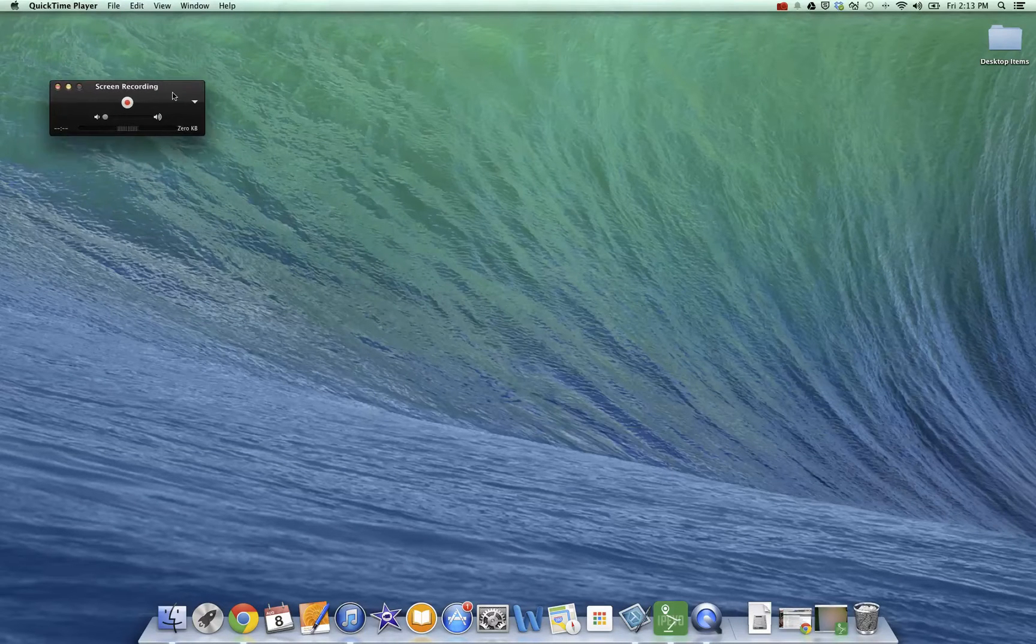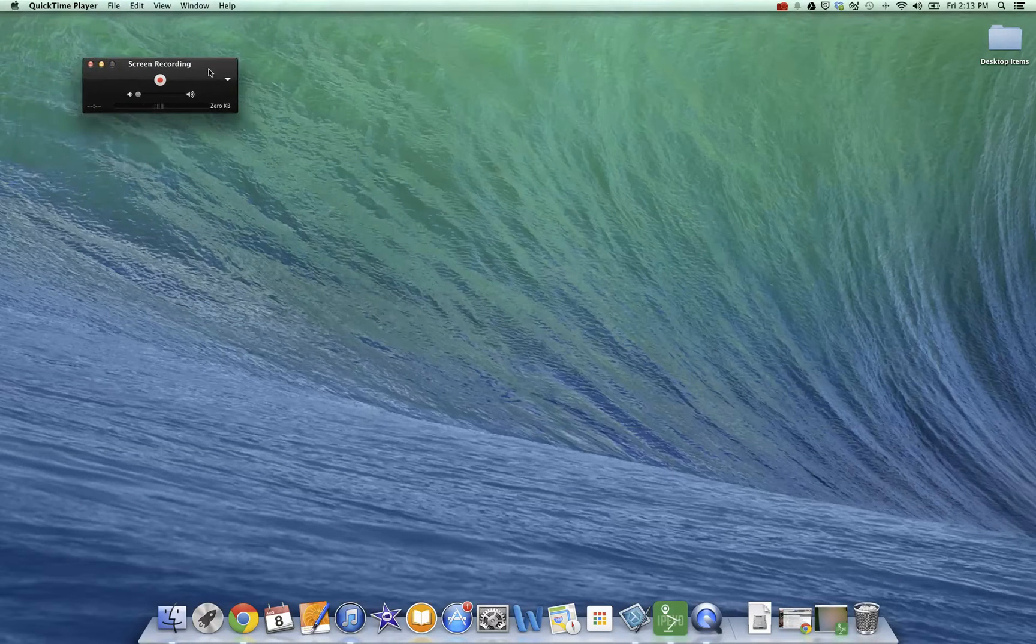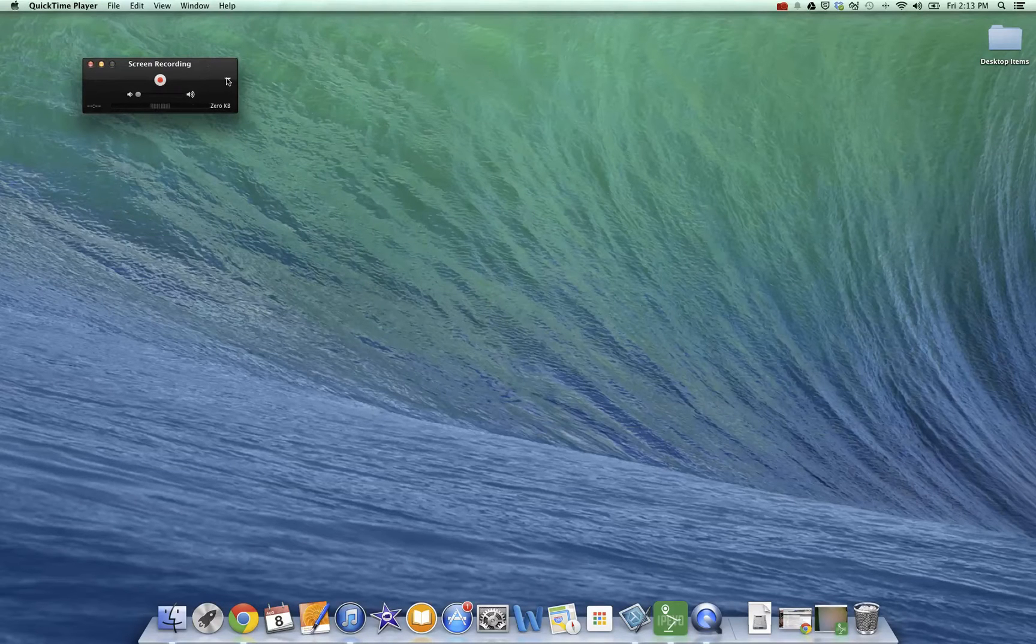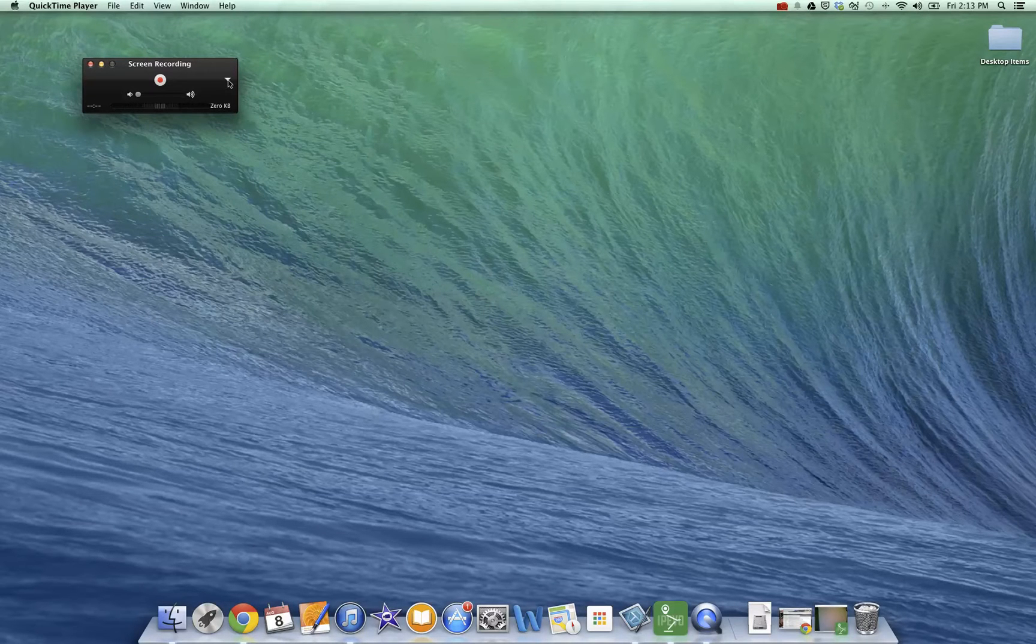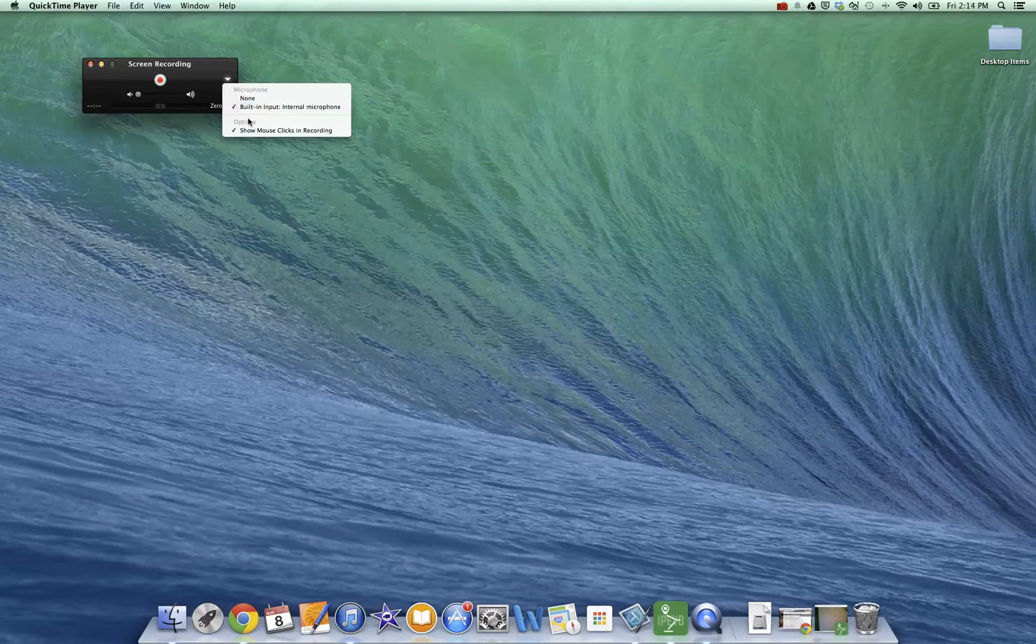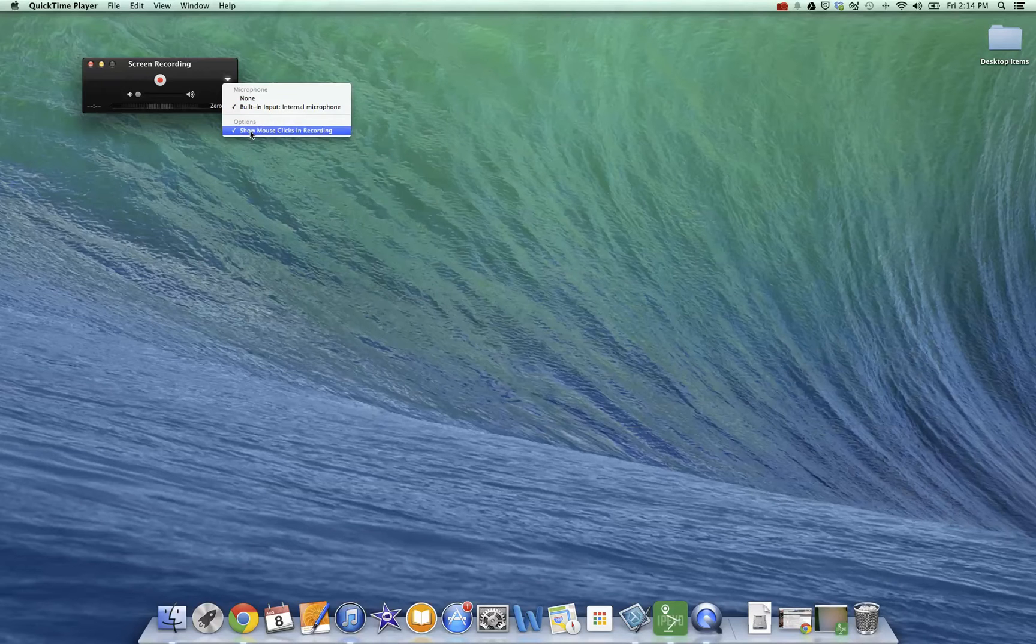And so when I do that, a little black box opens up where I can make some adjustments. And the way I make adjustments is by clicking on this little triangle here. And so one of the things I might do is make sure my microphone's turned on and then I can determine whether or not I want to show mouse clicks in recording.